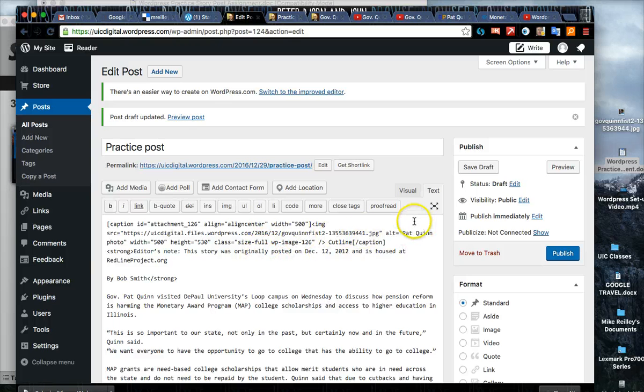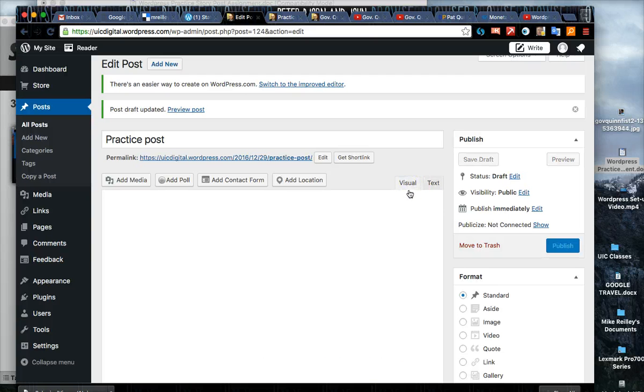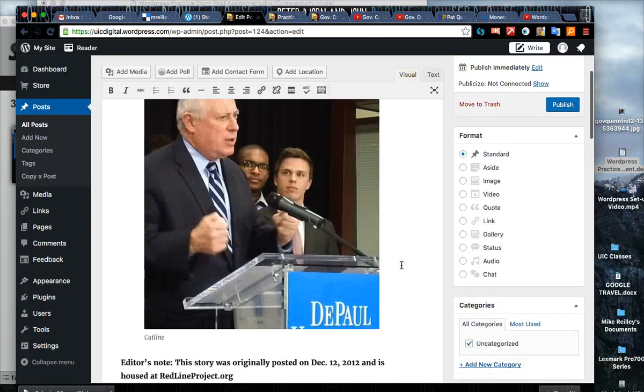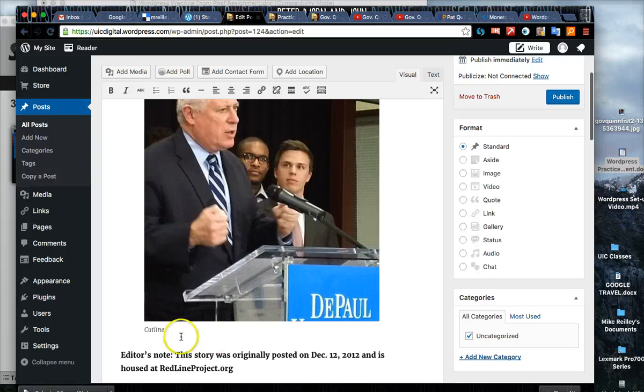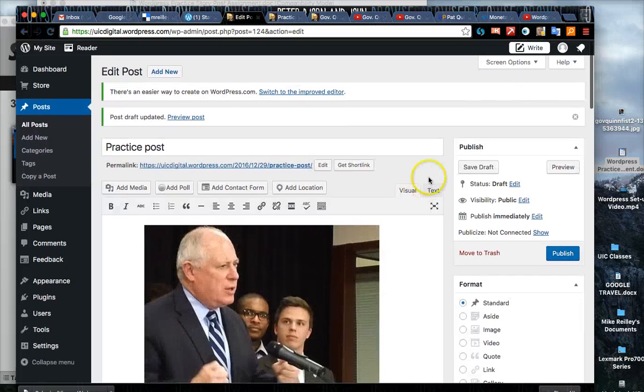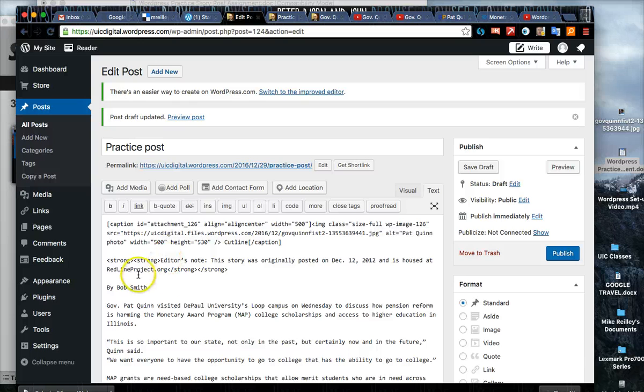If you want to see what the photo and the caption look like, click on visual and you have the photo and then your cut line credit would appear right underneath it. But I always work out of the text mode because if I'm going to embed content that's the place I want to go to do it.